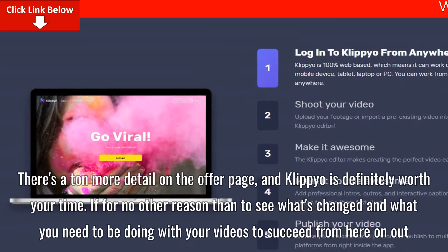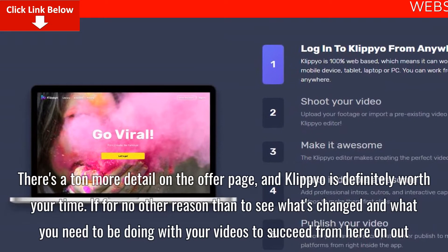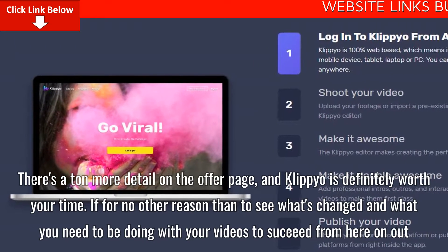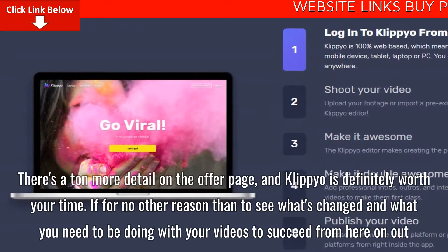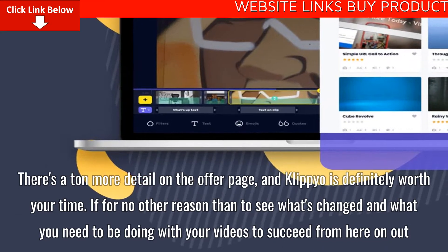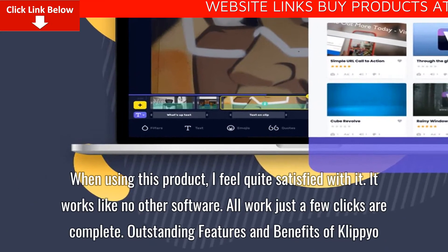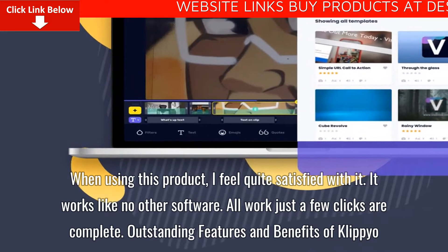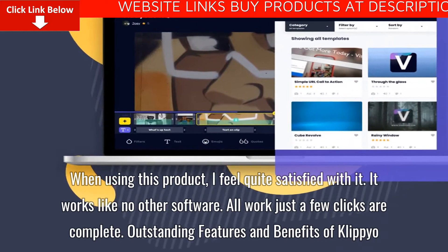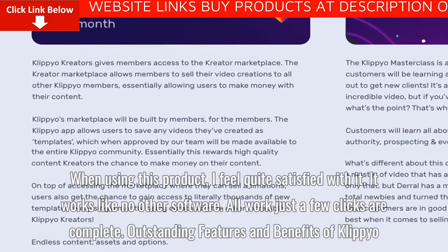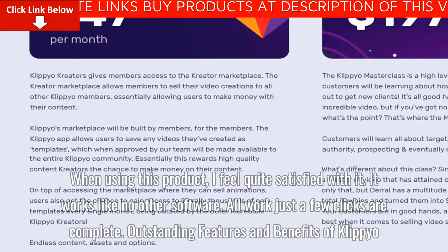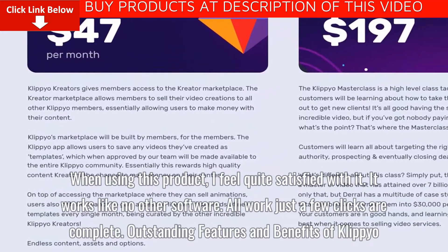If for no other reason than to see what's changed and what you need to be doing with your videos to succeed from here on out. When using this product, I feel quite satisfied with it. It works like no other software — all work just a few clicks to complete.